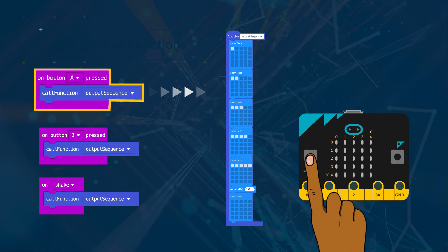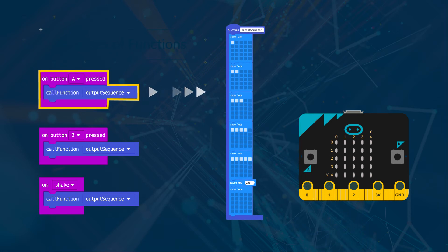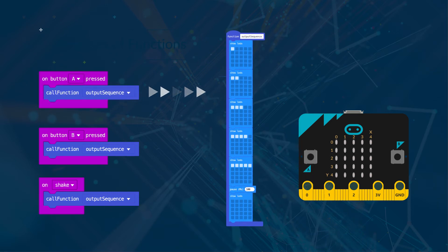When button A is pressed, this function is called, so the LEDs will light up, wait and then turn off.